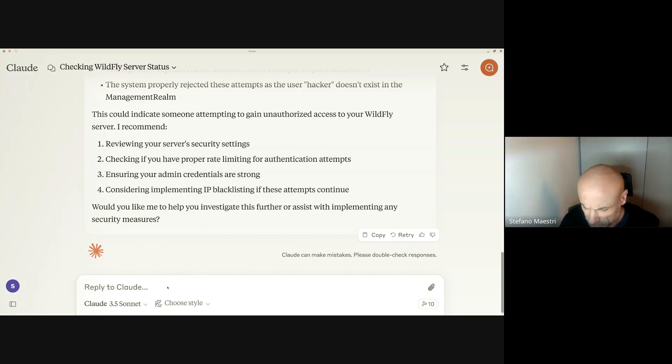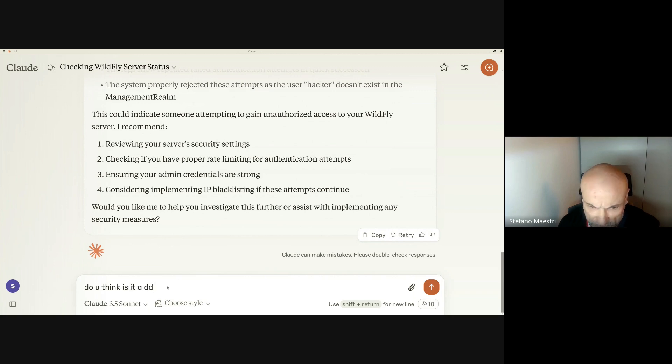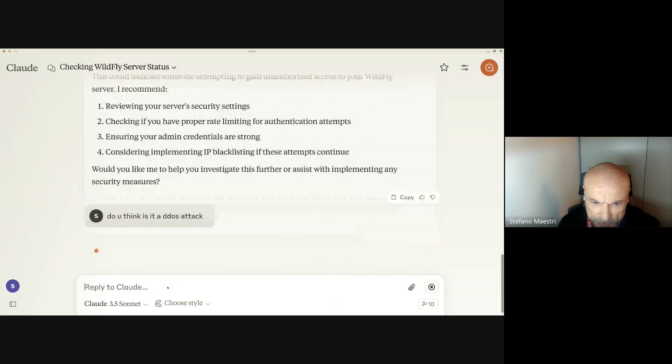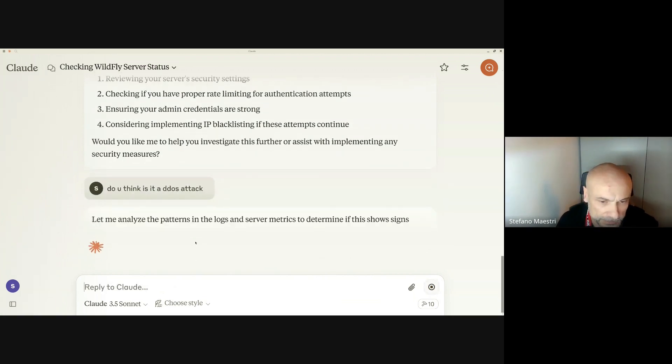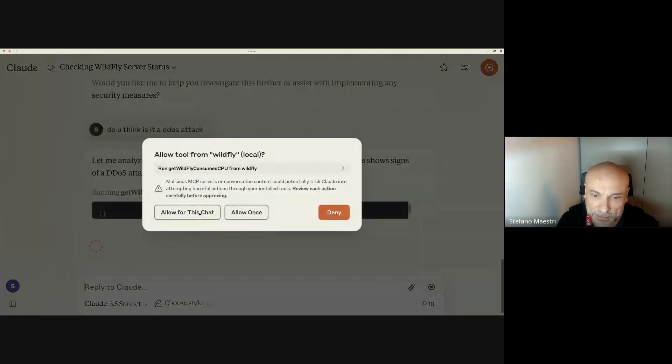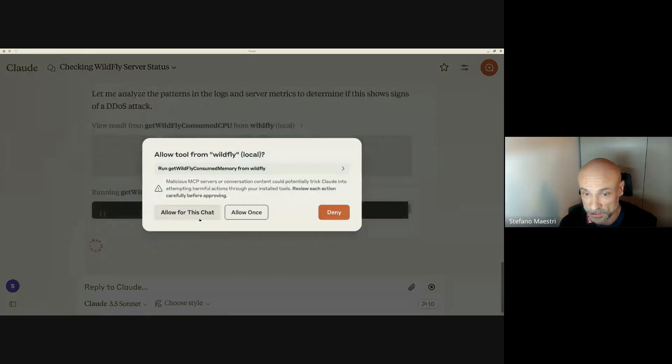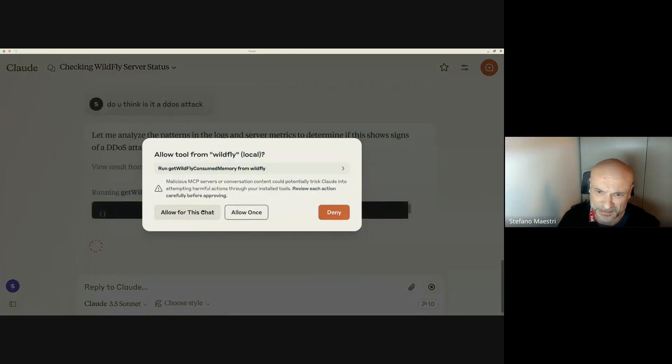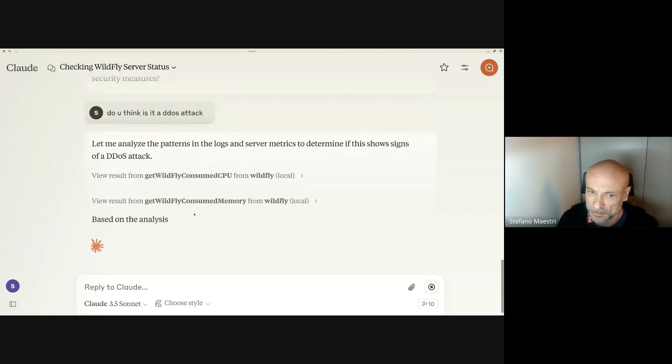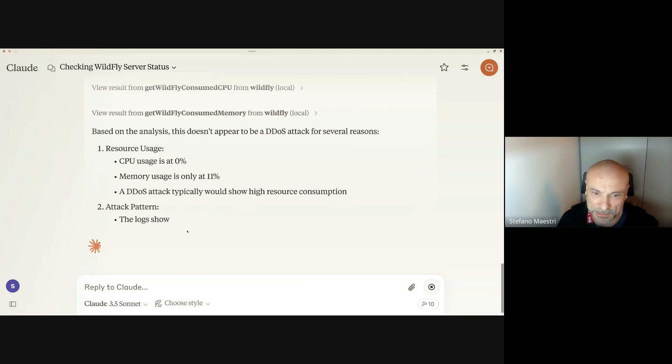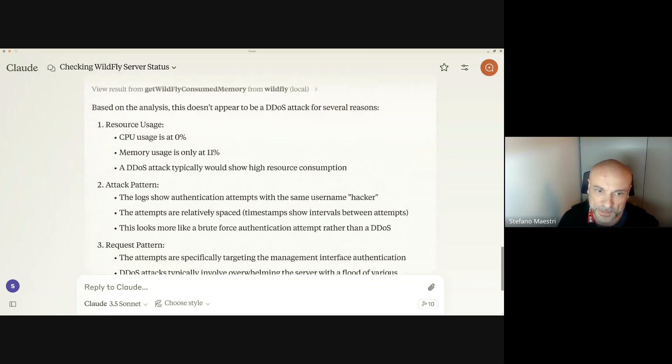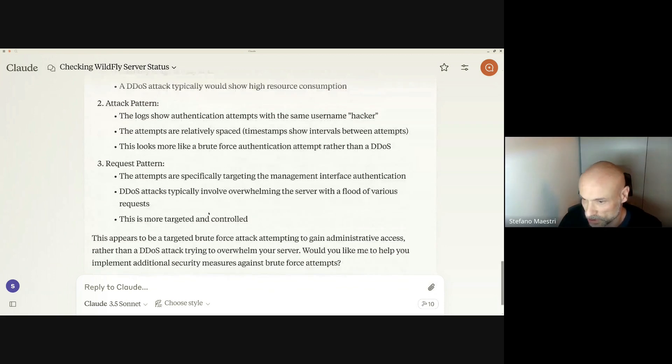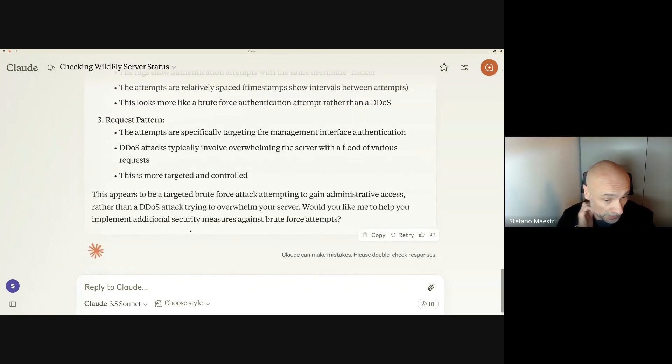Let me ask something like, do you think it's a DDoS attack? Here is a very generic question. He decided to analyze more, taking also the CPU and the memory. Based on this analysis, it's not a DDoS attack because the resource usage is very low and so on.